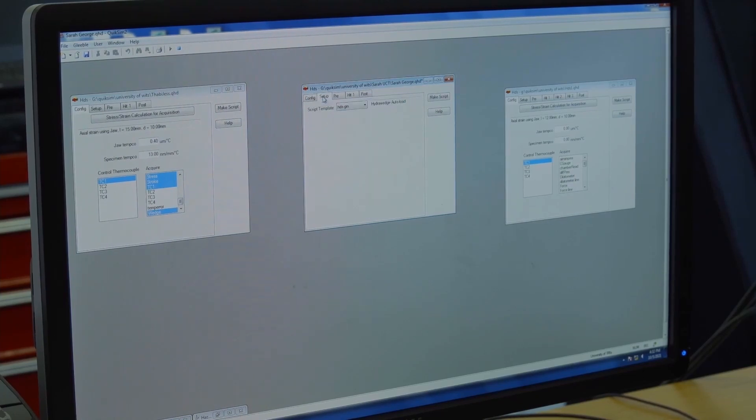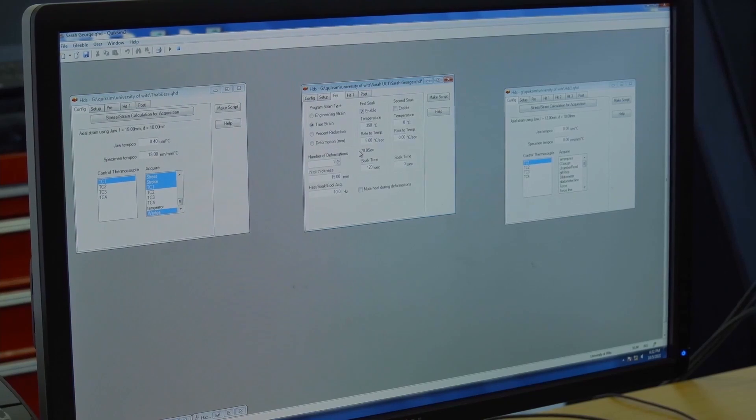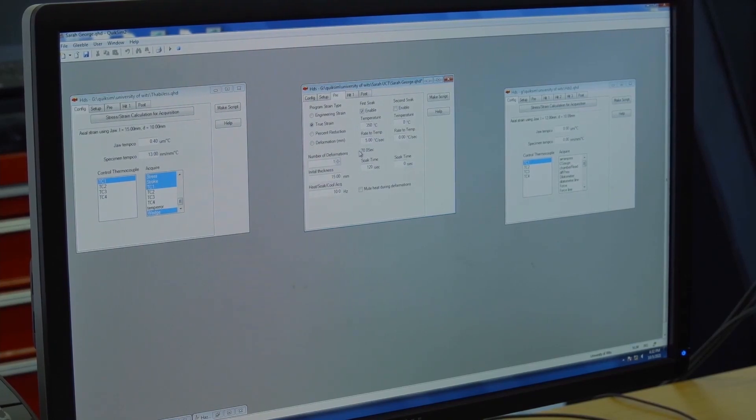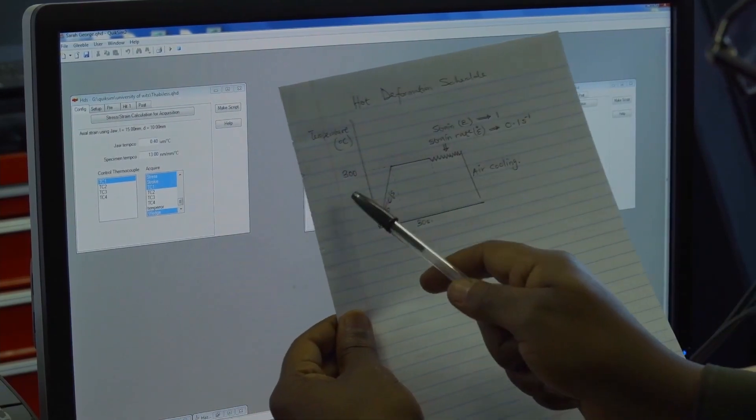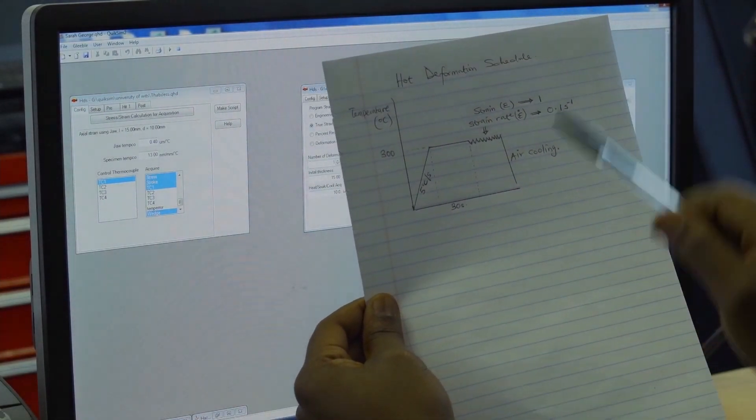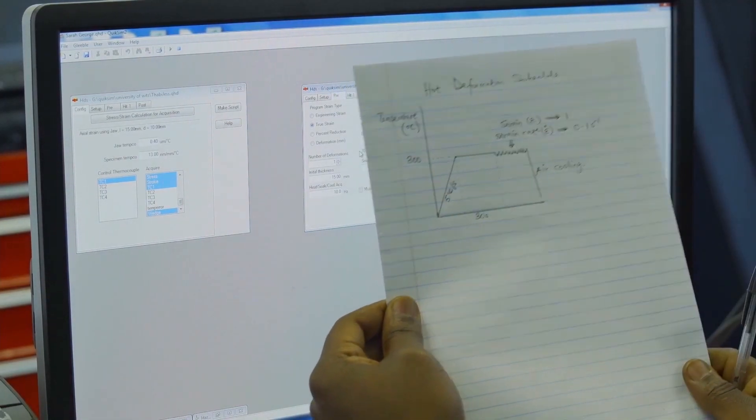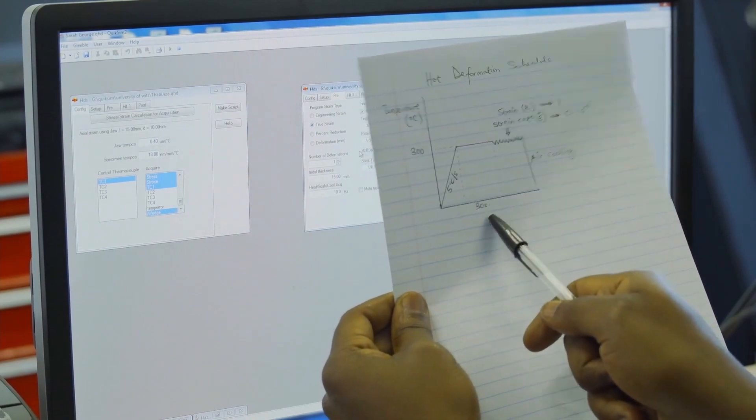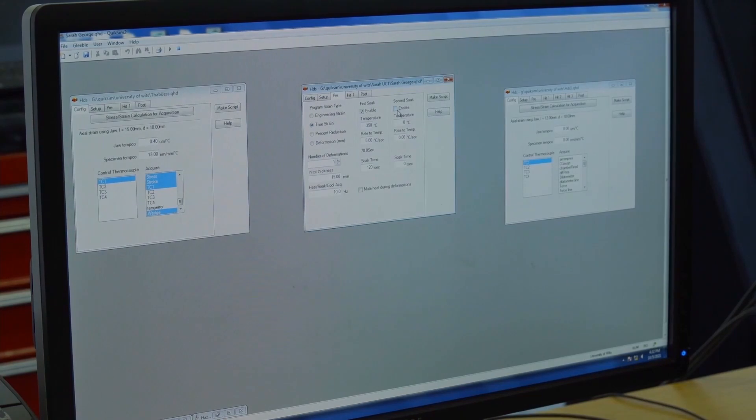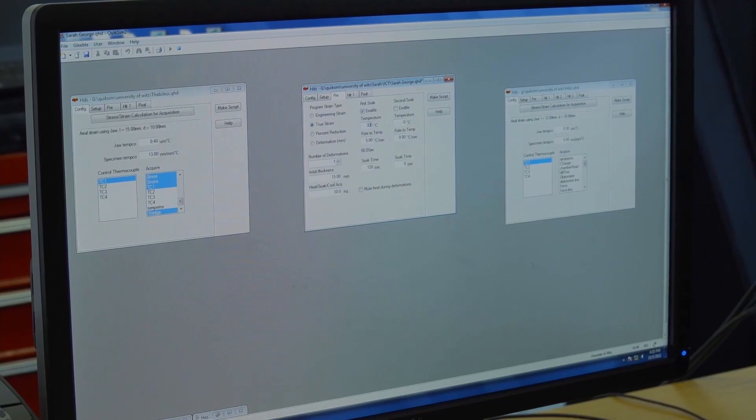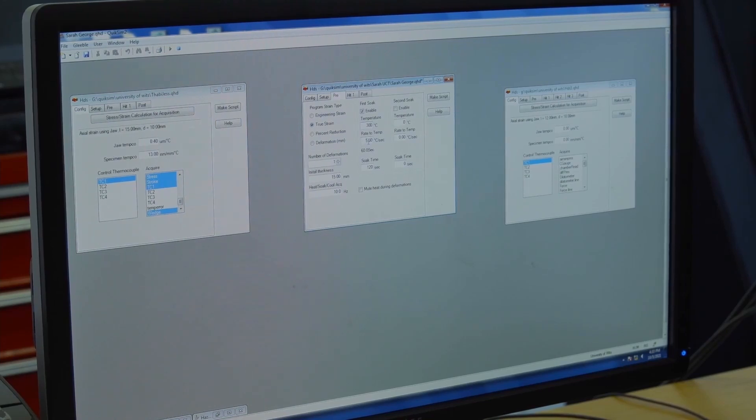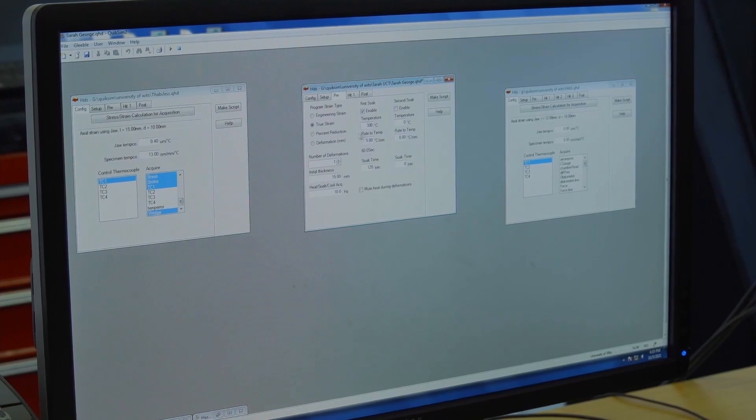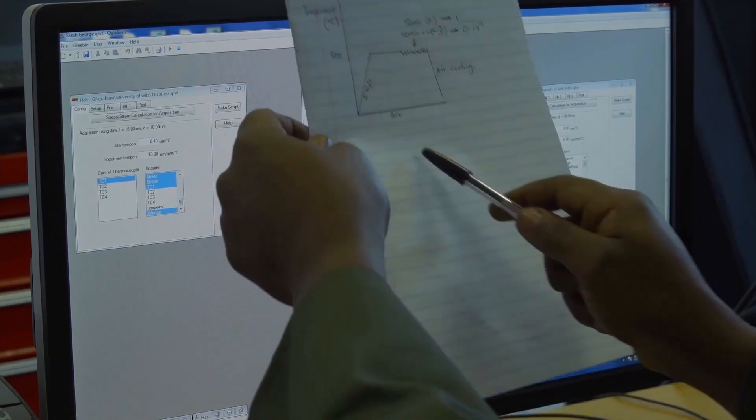The next thing is we go to setup here. You don't change anything. Then go to pre. This is like a pre-treatment before the actual deformation. According to this schedule here, we are going to 300 degrees Celsius at this rate. We are going to hold at this deformation temperature for 30 seconds. We don't have double soak. We are only doing one treatment, and that's why we have first soak.